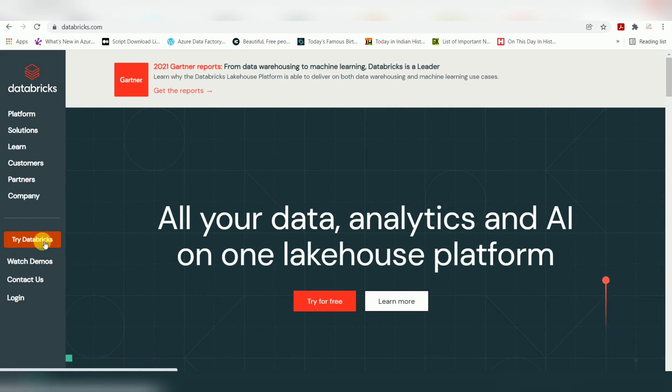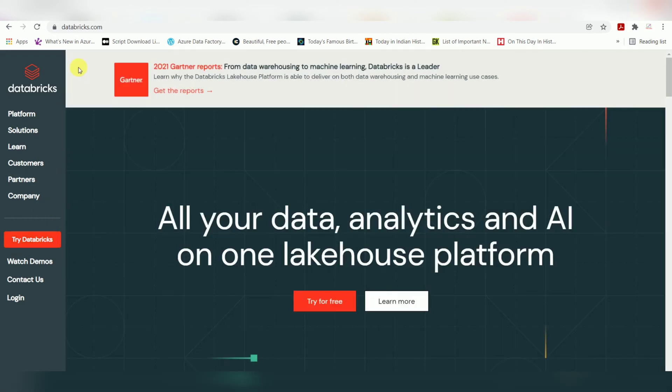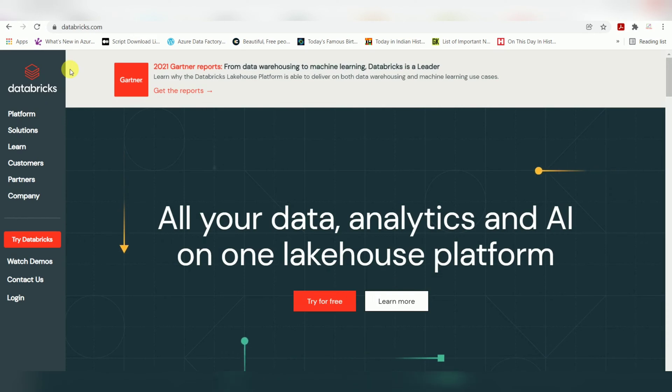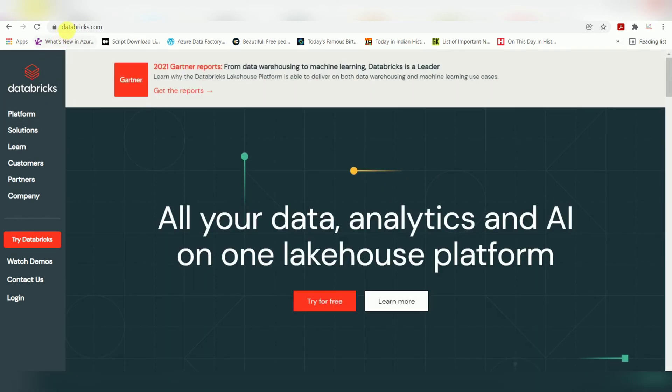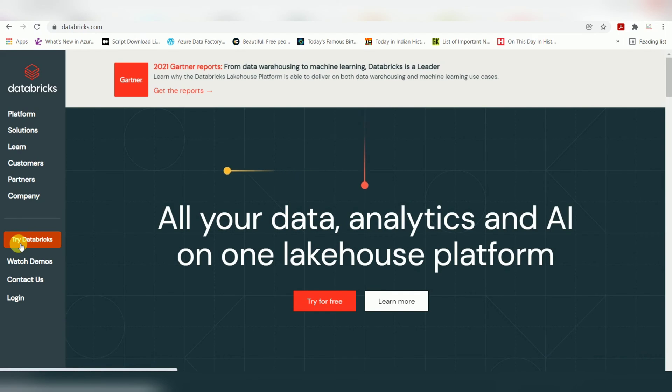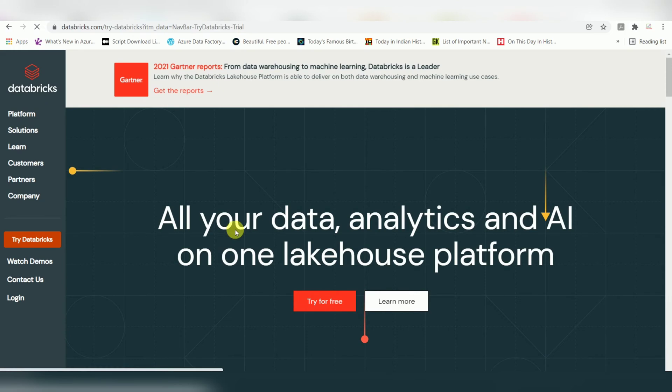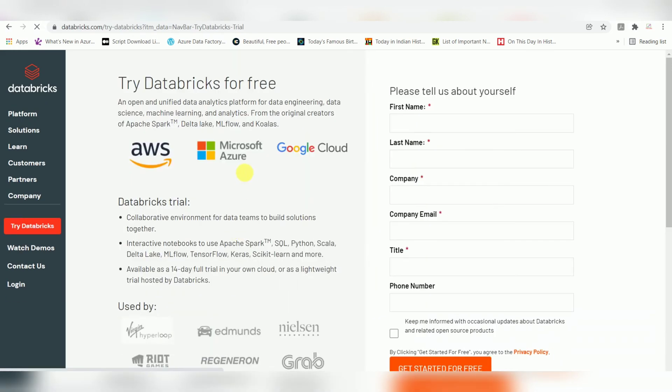Let's start with how to register for Community Edition and how to use it. Go to databricks.com - on the left side you can find 'Try Databricks'. Click on this URL and it will route you to an application where you need to enter the details.